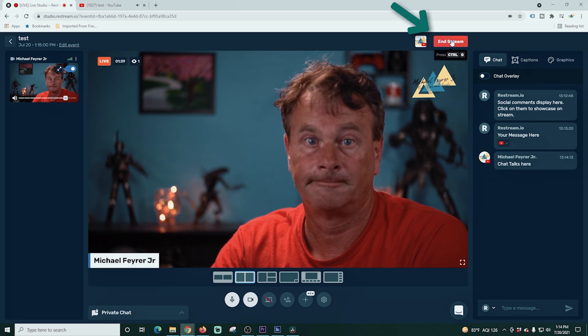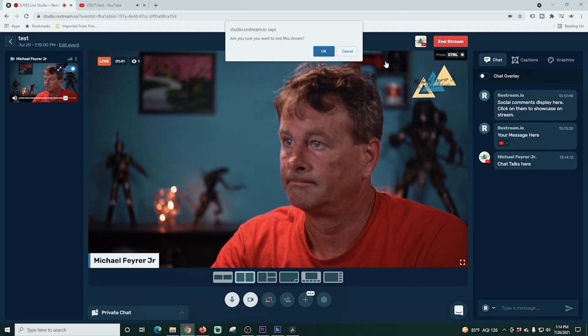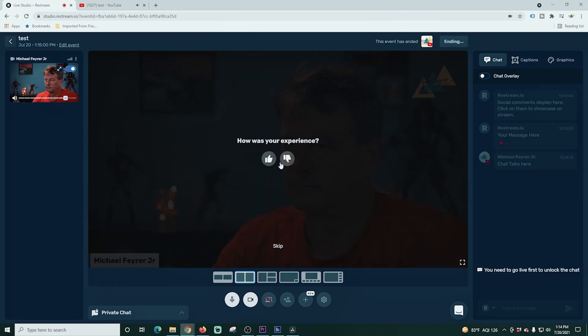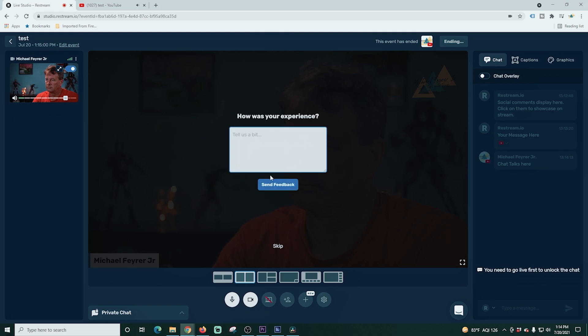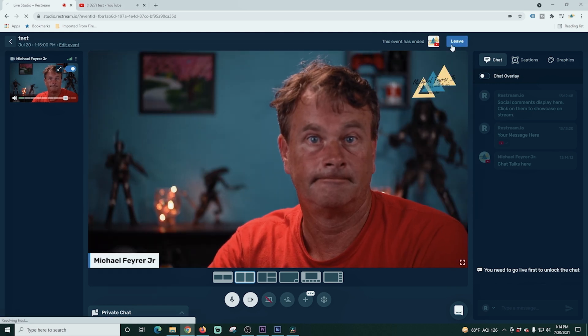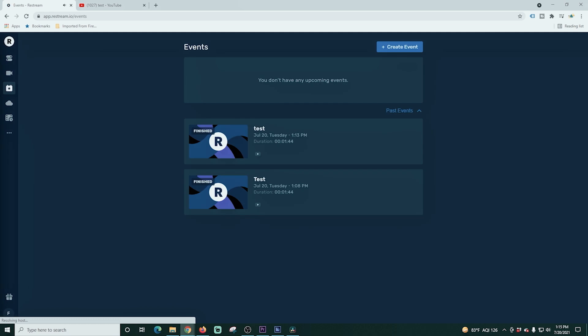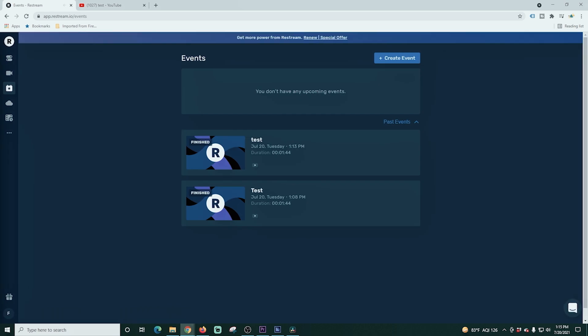Once you're done, all you have to do is end the stream, click OK. It asks you a couple of questions or you can skip them. Once you're done, you can leave your scheduled event and it prepares your recordings. Some nice features in there.